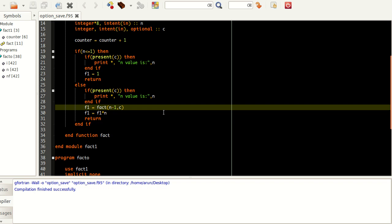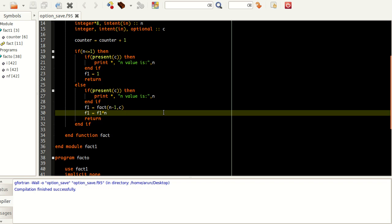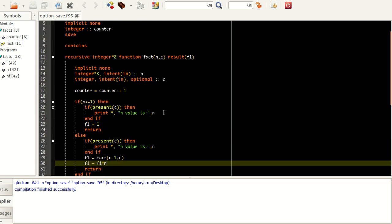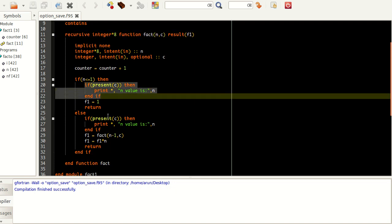So if you enter 5, it will go to 4, which calls 3, which calls 2, which calls 1. When it reaches 1, it returns 1. Then 1 multiplied by 2 returns 2, then 2 multiplied by 3 gives 6, then 6 multiplied by 4, and so on. It just calls itself again and again and does the job. This is how the recursion works.